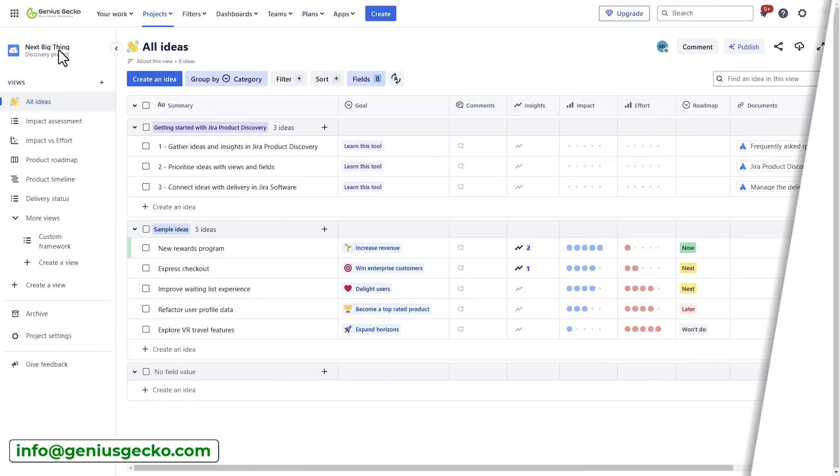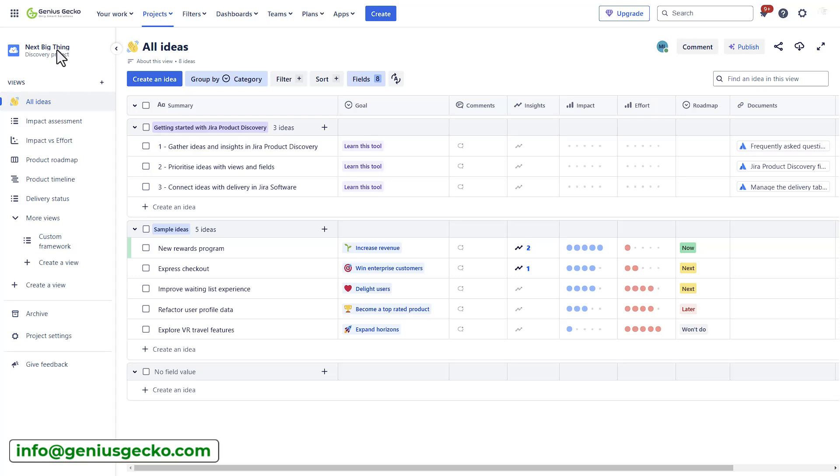All right, so my next big thing, Discovery project, is already created for me, together with some sample data.